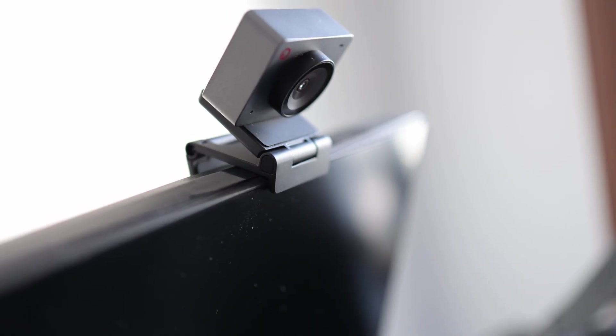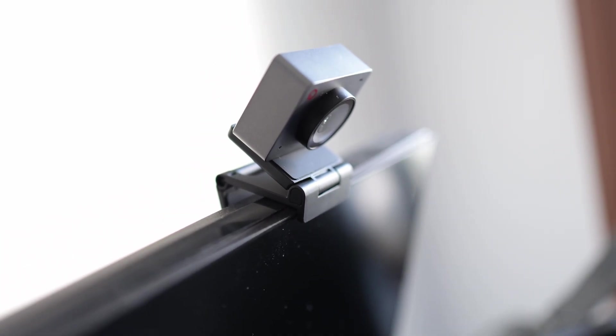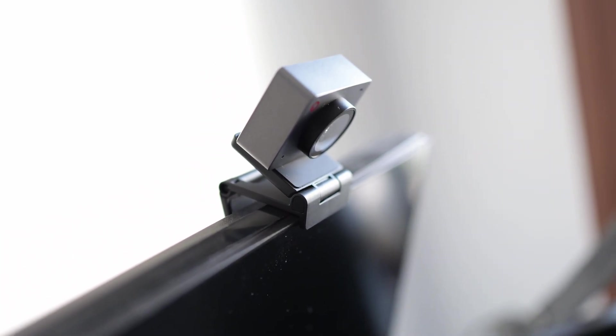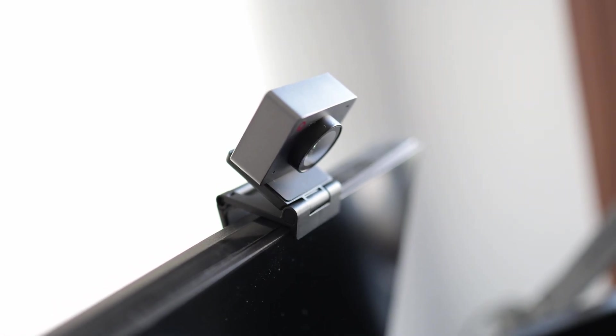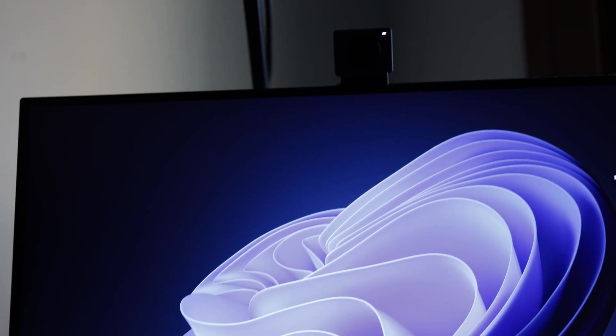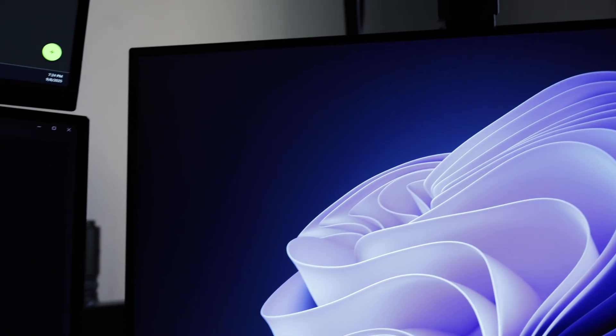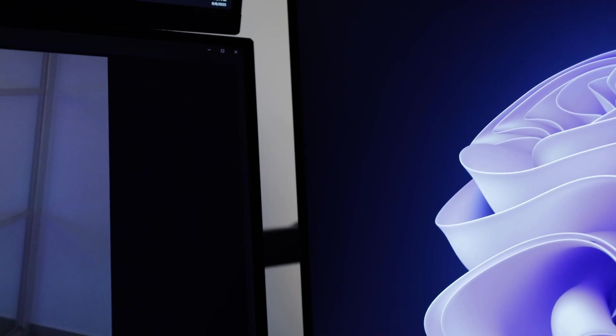The magnetic mount is versatile, as it allows you to install it on desktop monitors without any issue. I didn't need any drivers to be able to use it in Windows 11 and it worked out of the box on OBS.